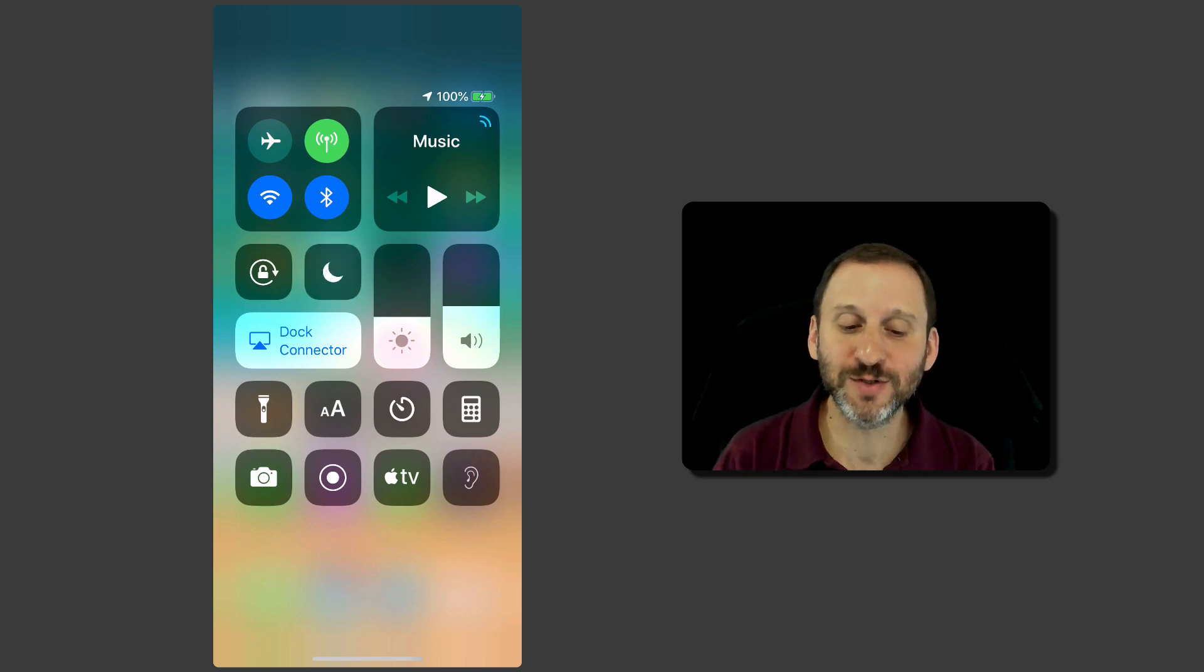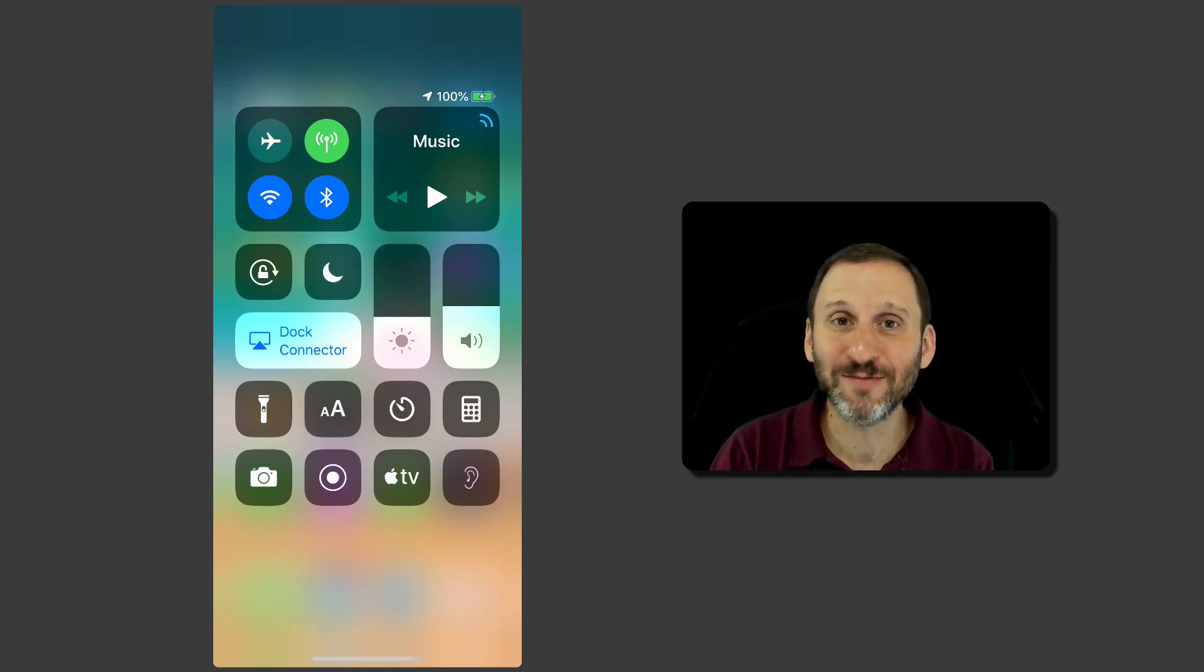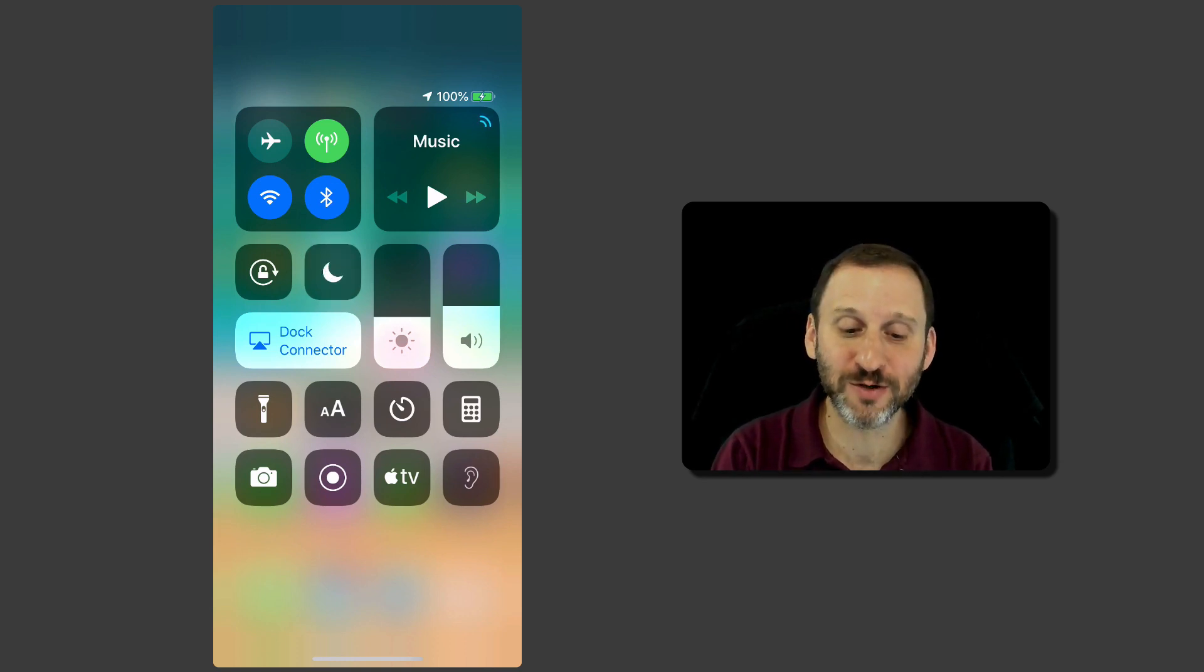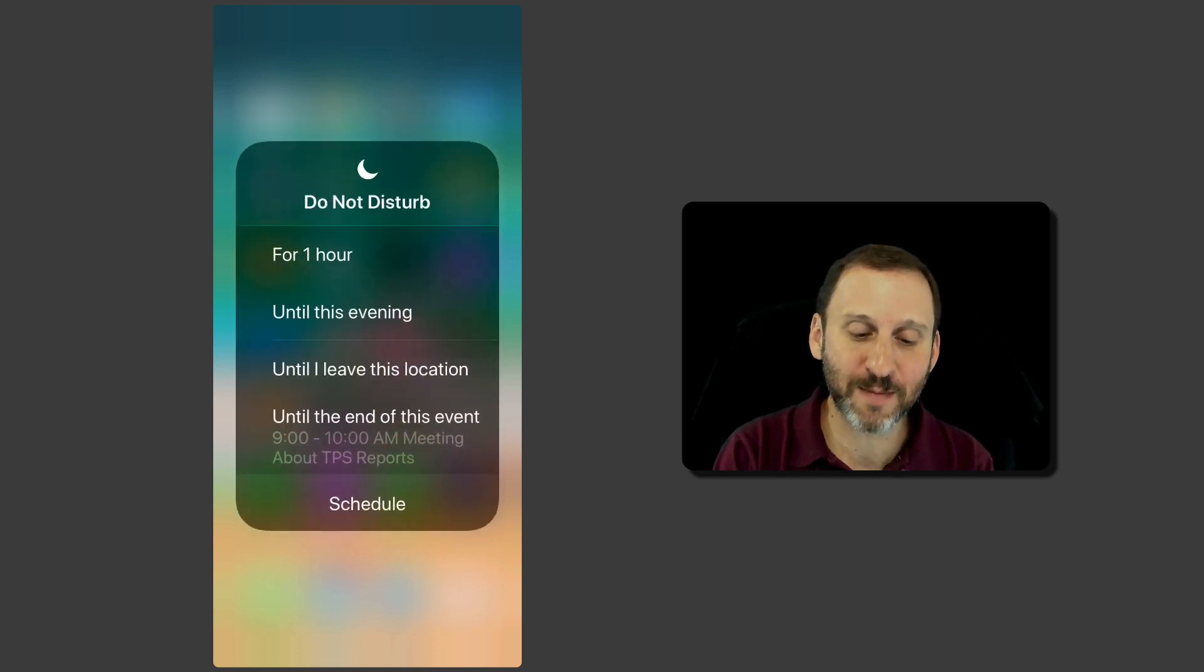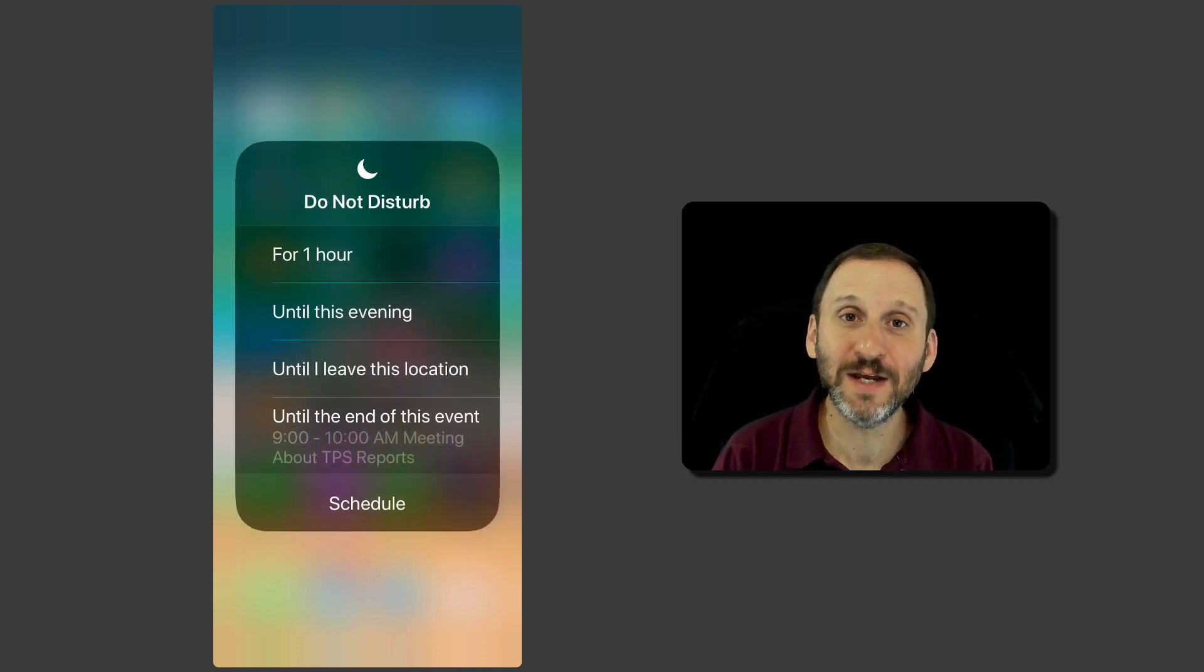So there's some new features and you get to those new features right here in Control Center. So instead of just tapping the crescent moon you tap and hold and here are the new features.